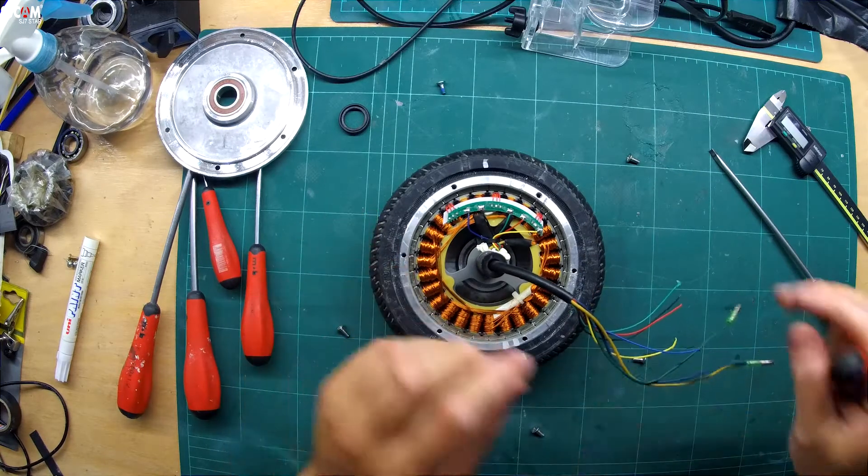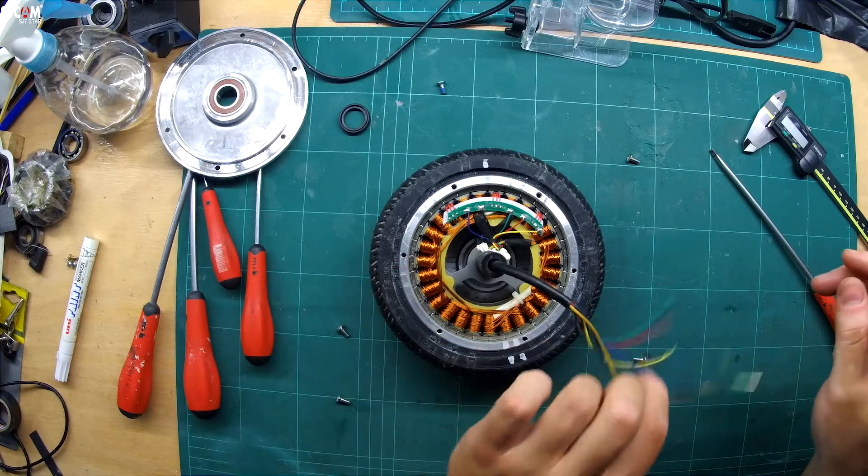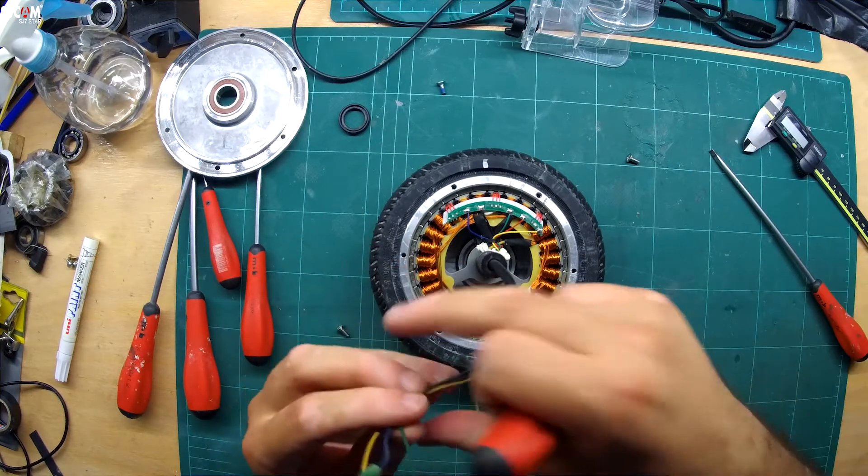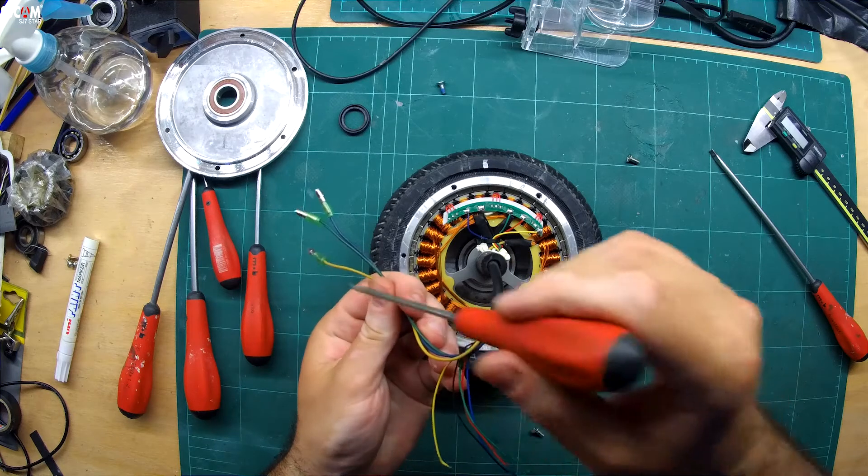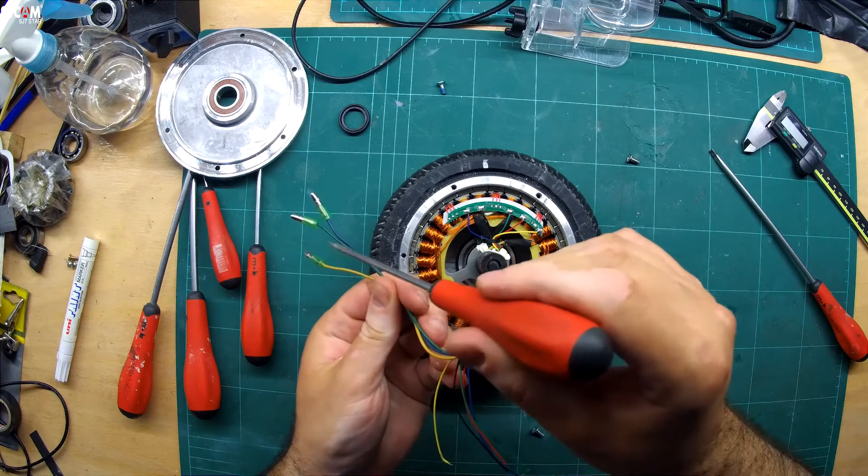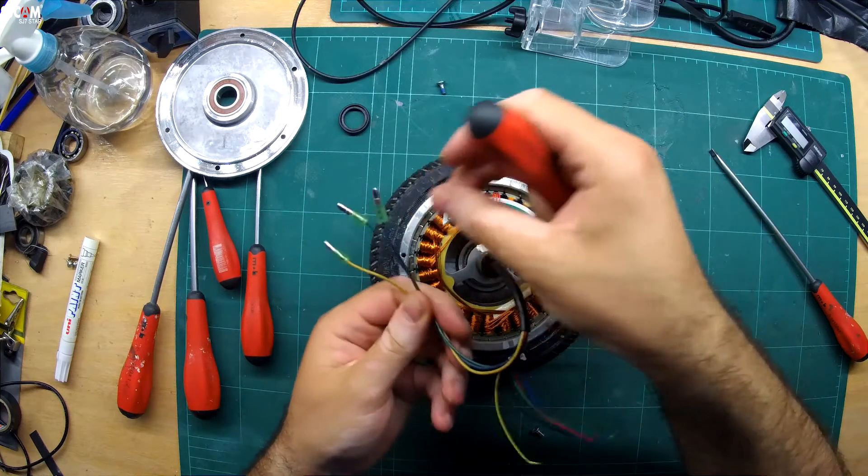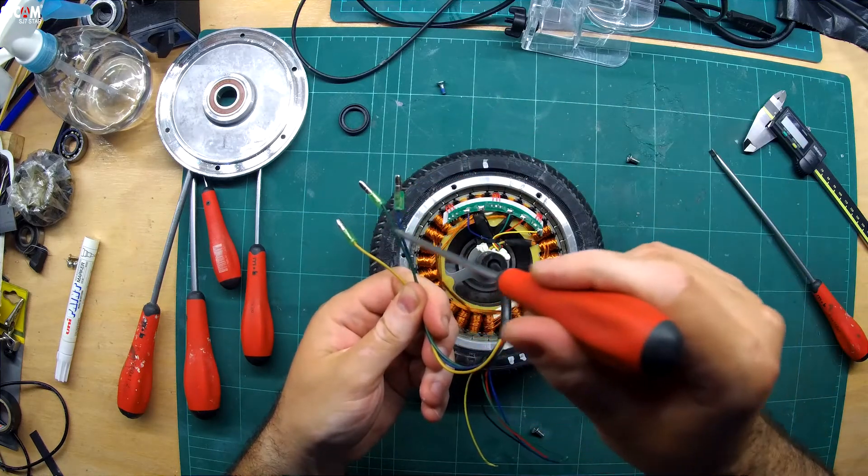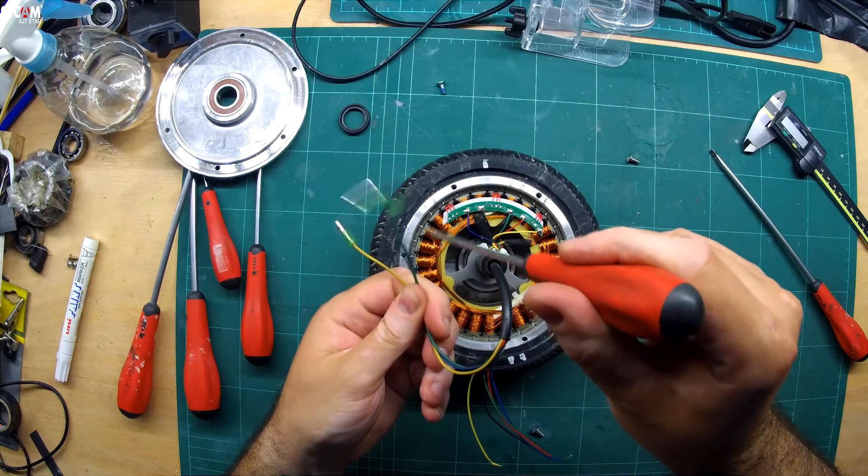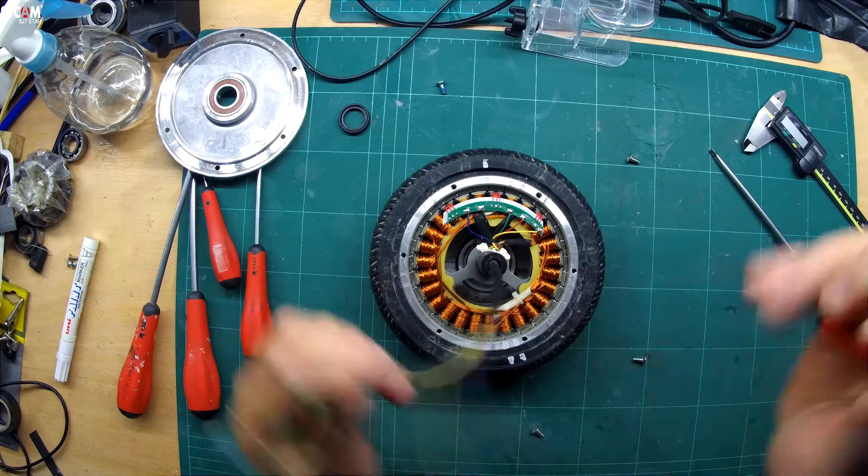The inside windings and the neodymium magnets are now exposed. The three large phase wires run to each of the three phase windings on the stator.